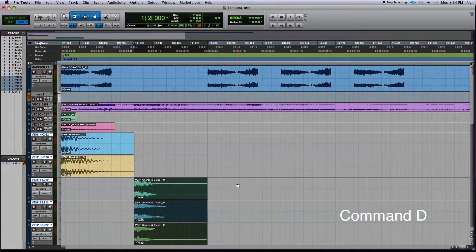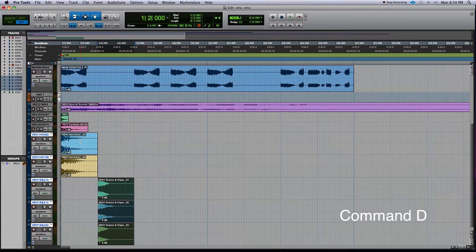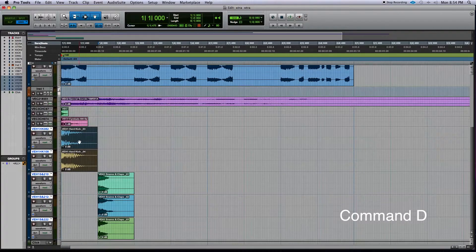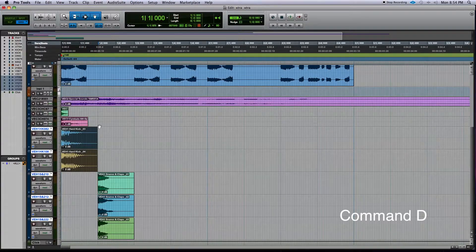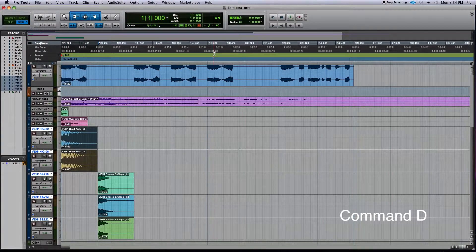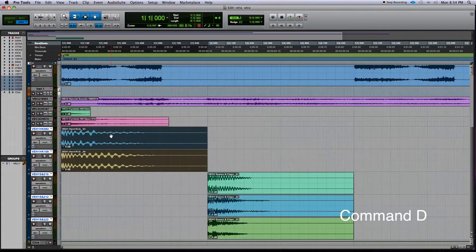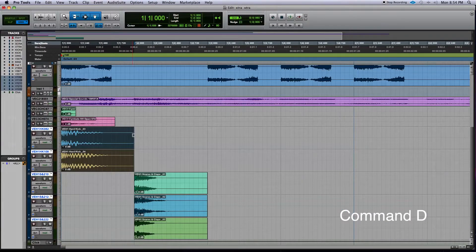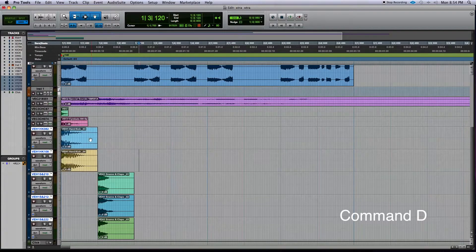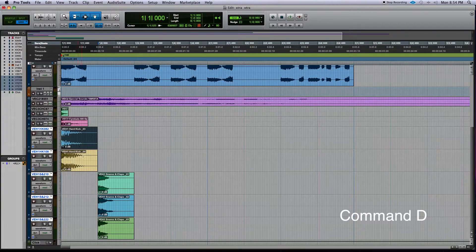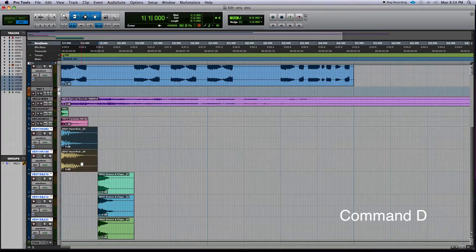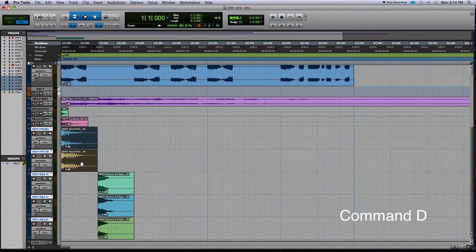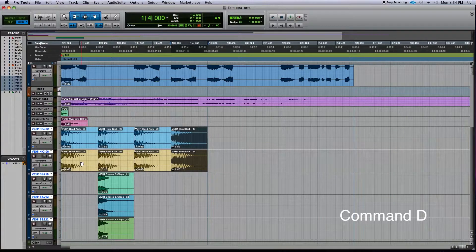Do that to the snares too. Now if I just want to make a standard four-on-the-floor beat, the easiest way to do this is—we've selected our tempo which is 140, and this is one beat that we have selected. You select the tracks by holding down on the first track, then holding down Shift and clicking the other one below it, and Command D will copy them.